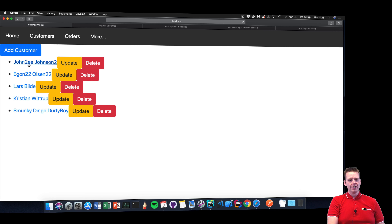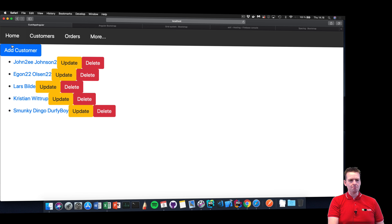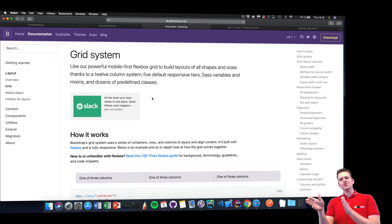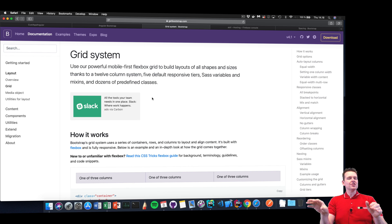Before we continue, I just want to generally talk about responsive design, because Bootstrap already provides that out of the box. If you go to getbootstrap.com and under documentation, click layout and grid layout, we need to consider how we can make our application look a bit more shiny and how we can align things to components.